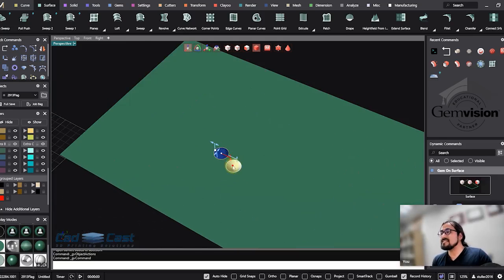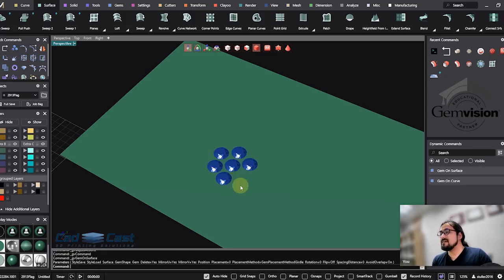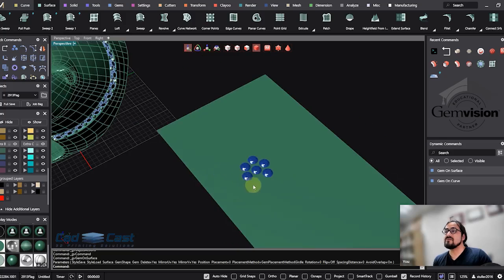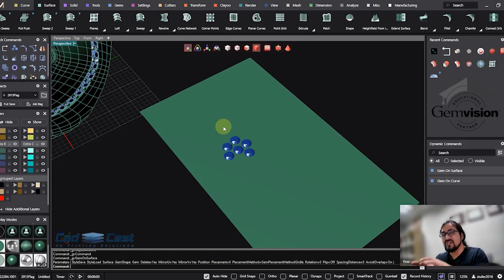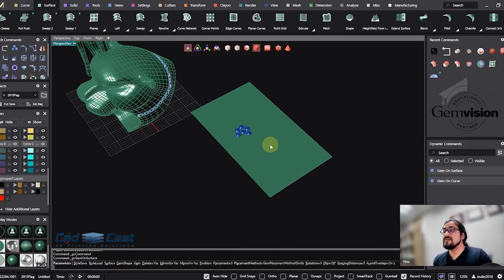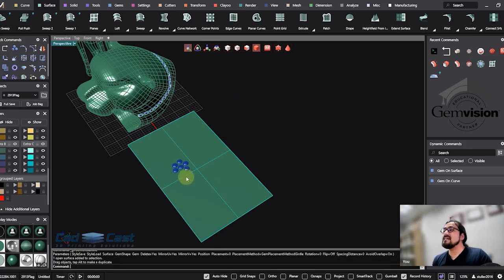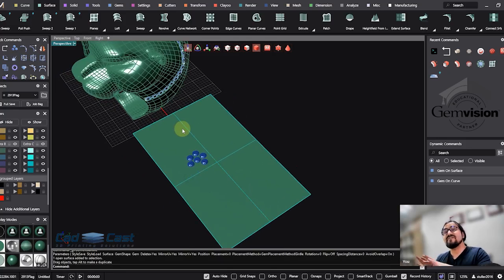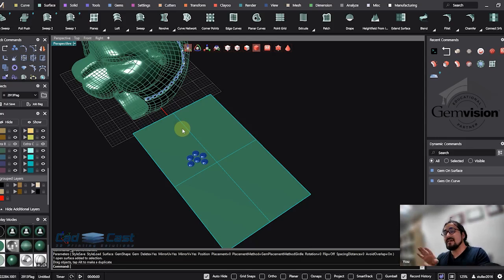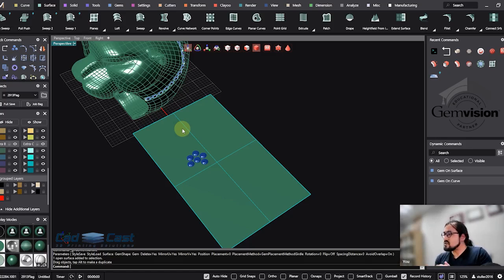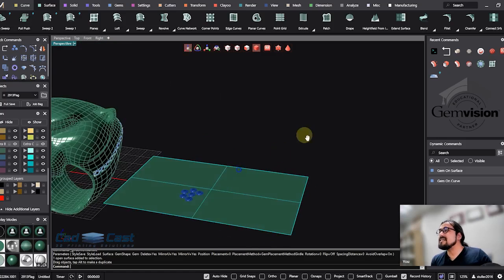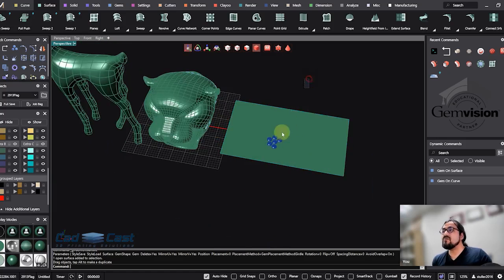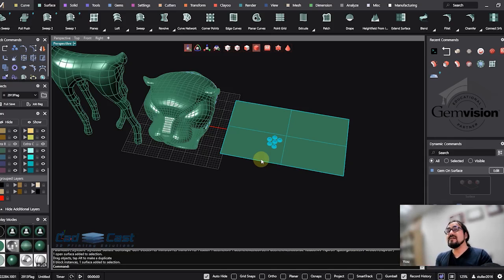It means that when I place the gem on surface, because of memorizing the parametric placement of the gem, when we start moving the surface, the gem starts following the surface. This is what we call parametric feature - we create connection between the gem and surface. It was really cool and we used it in normal objects, but when we needed to put the gem in a faster way, we couldn't use Gem on Surface.